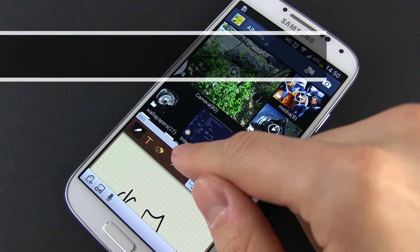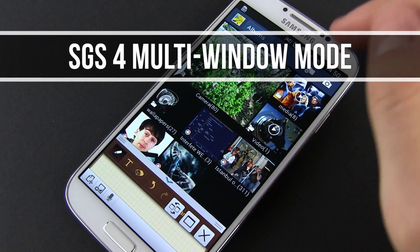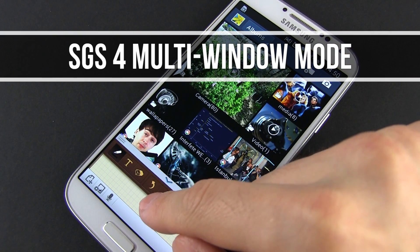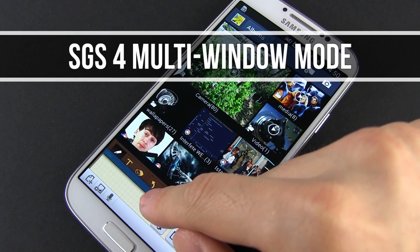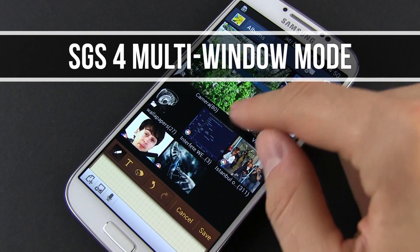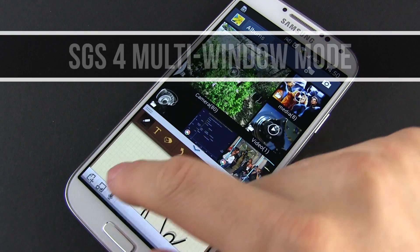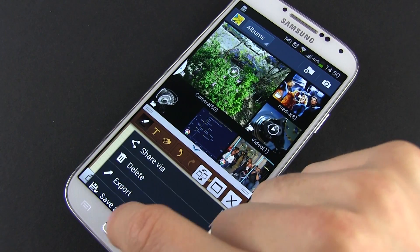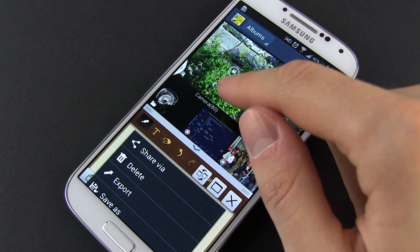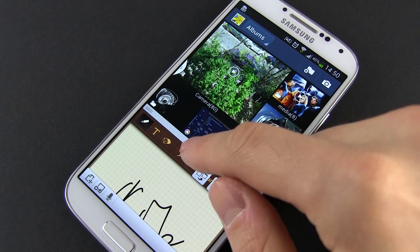Hey guys, Mike here. In this video we're going to take a quick look at the multi-window mode available for the Samsung Galaxy S4, which basically allows you to run two different apps simultaneously on the screen.